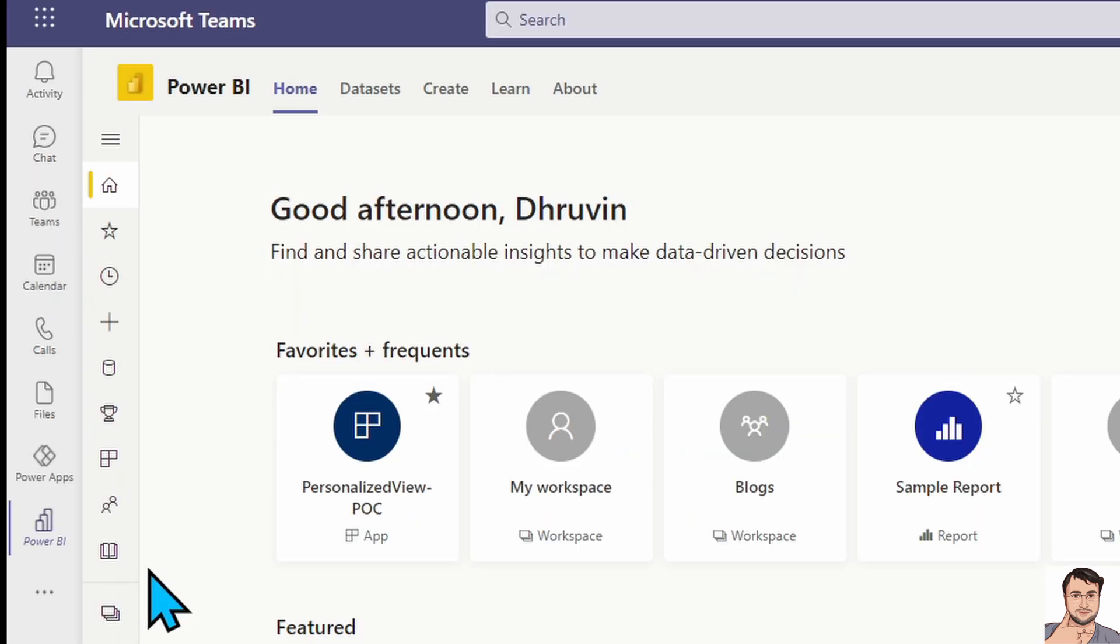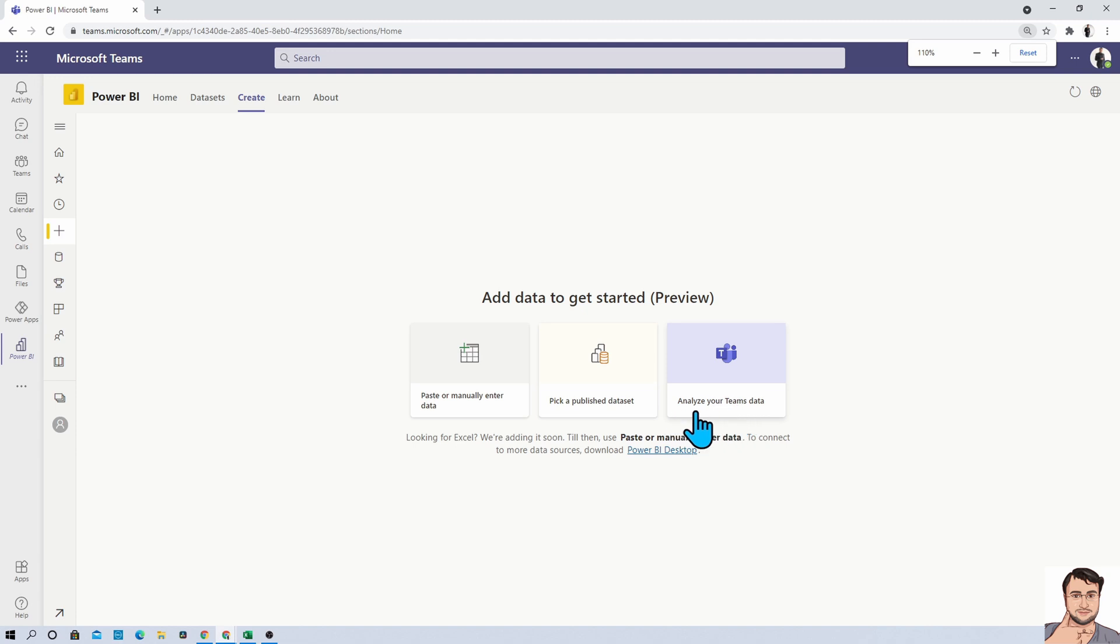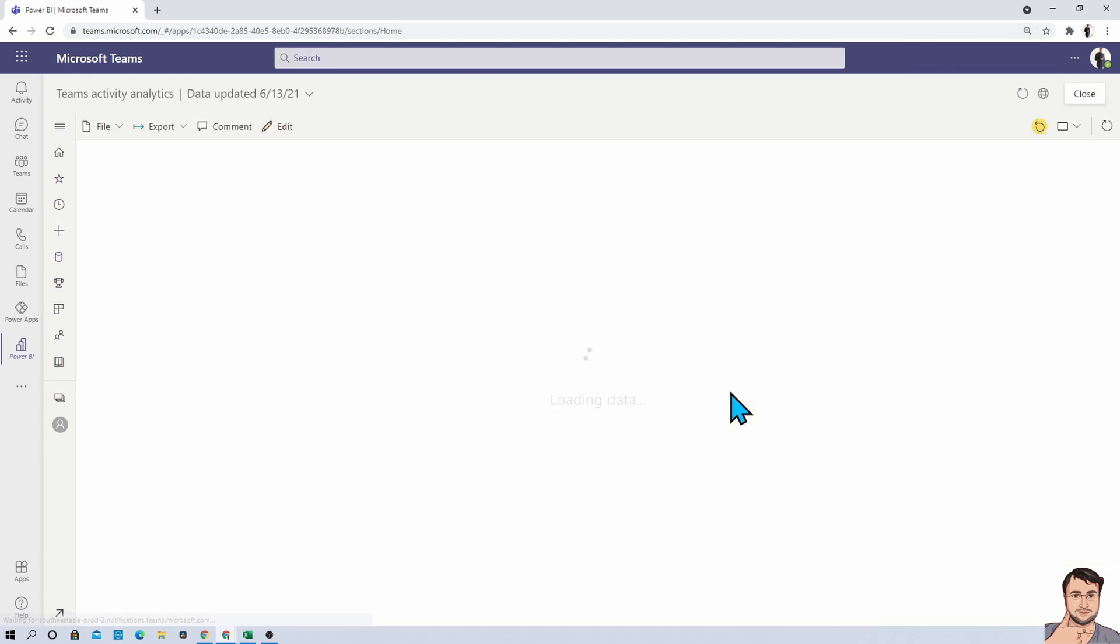Now the second step is that you need to click on this create icon and it will open this type of layout. From here you simply need to click on analyze your Teams data. Once you click on that,